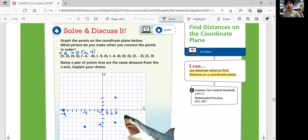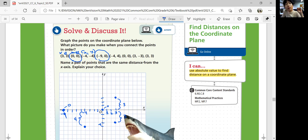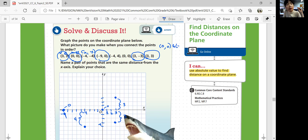Name a pair of points that are the same distance from the x-axis. We're looking at the same distance from the x-axis. We got 3 units, 3 units — that's 0. How many units is this? 4 units, and that's 0 units as well. So we have negative 9, 0 and 0, 0 that are the same distance away. And also 3, 3 and 3, negative 3. So 0, 0 and negative 9, 0 and 3, 3 and 3, negative 3 — they're the same distances away.